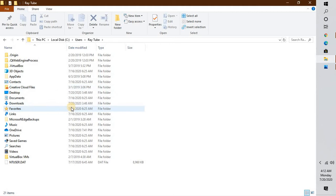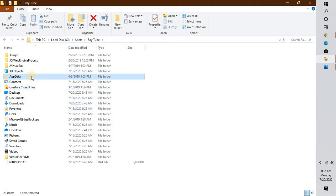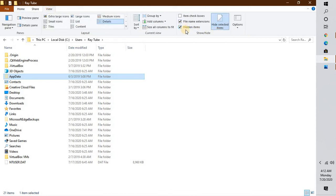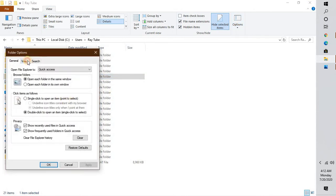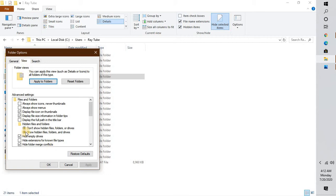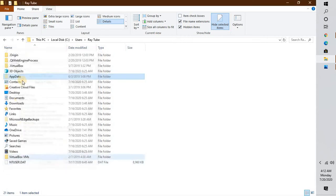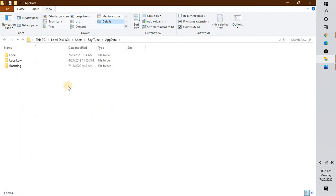Under your username, go to AppData. In case AppData is not visible on your machine or is grayed out, here is a quick simple fix: go to View, click on Options, then Change Folder and Search Options. Go to the View tab and check the box which says 'Show hidden files and folders', then click OK.